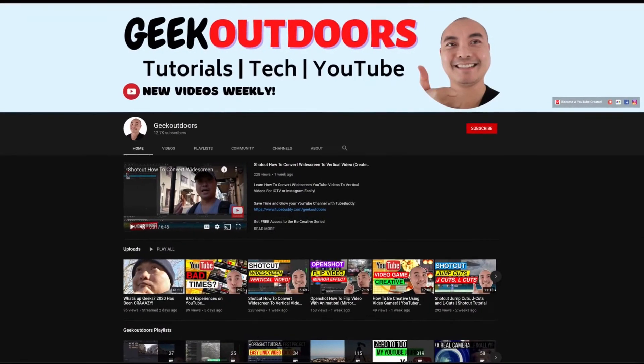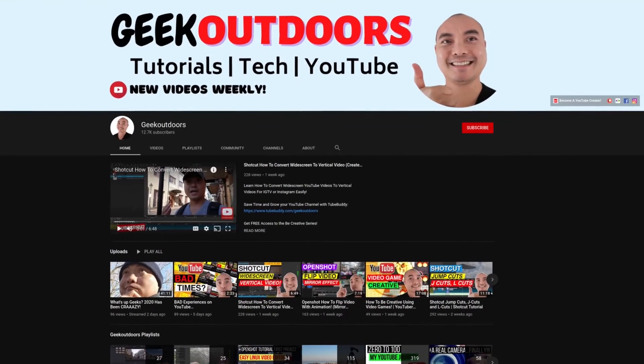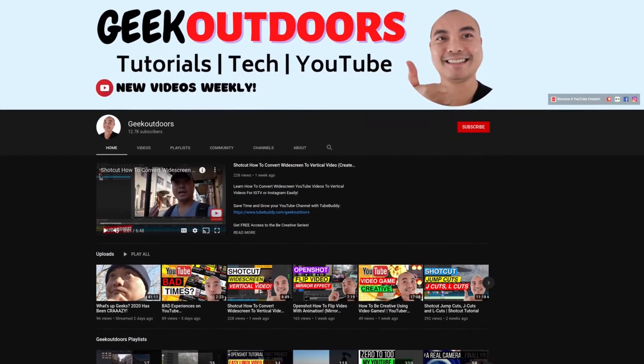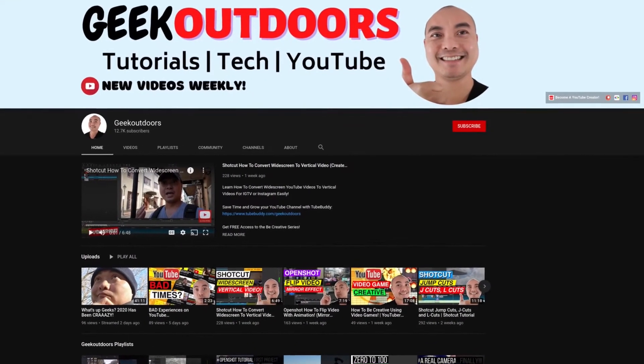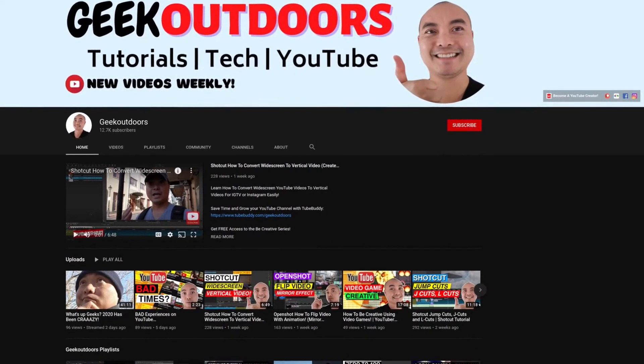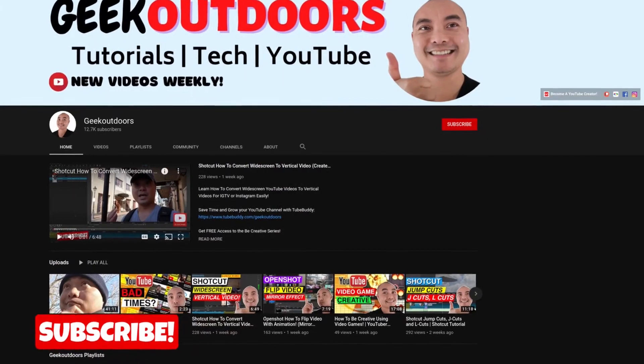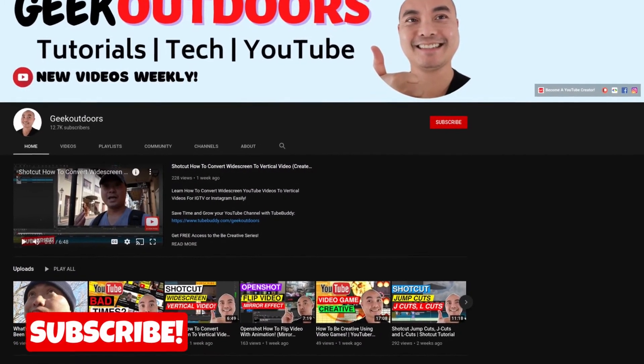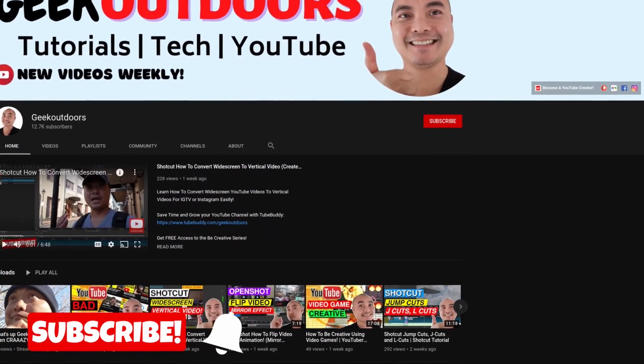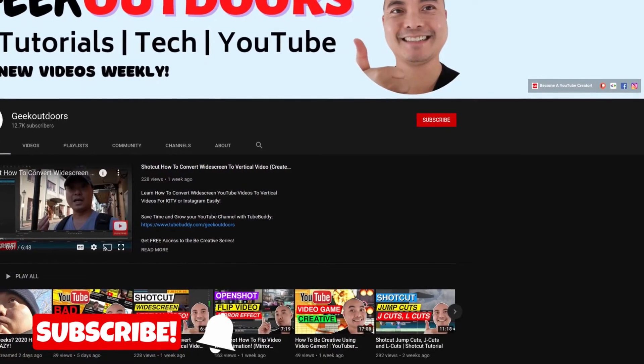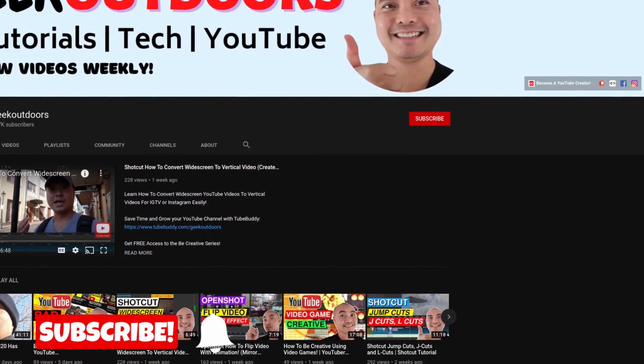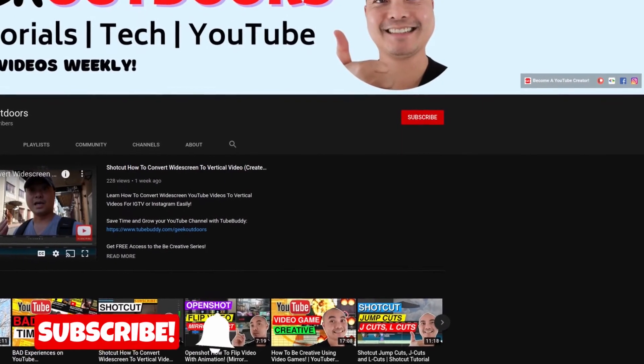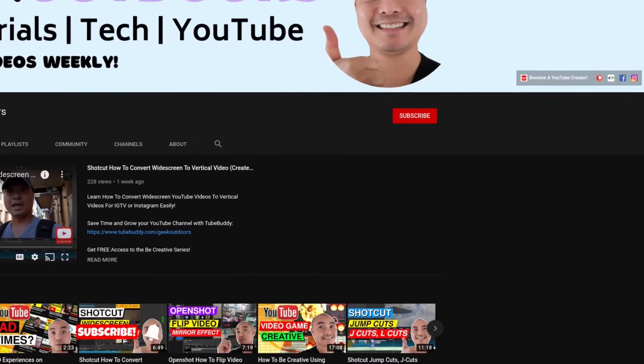Welcome to another episode of geekoutdoors.com. On this channel, you'll learn how to be creative and I'll teach you the tools you need to create. So be sure to hit the like and subscribe button to help the channel create more content like this.